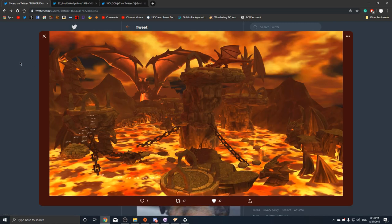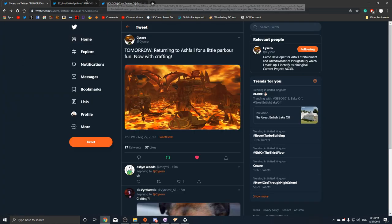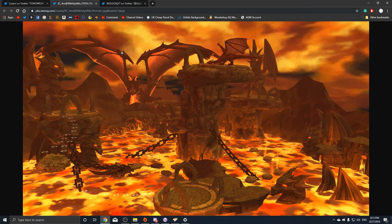But yeah, this is a cool parkour area and we'll definitely be making videos once it comes out. Nice parkour and it looks like it's gonna be fun.